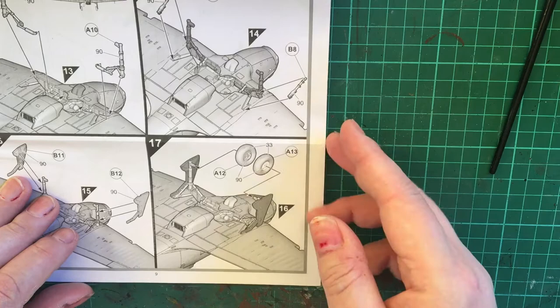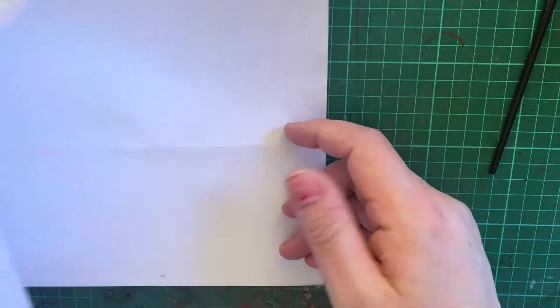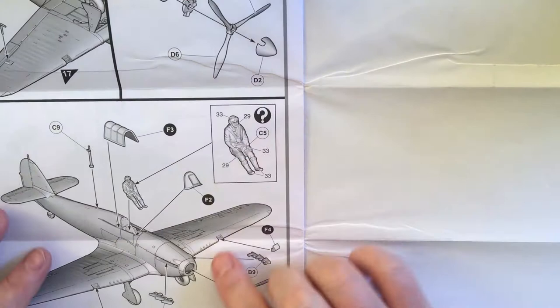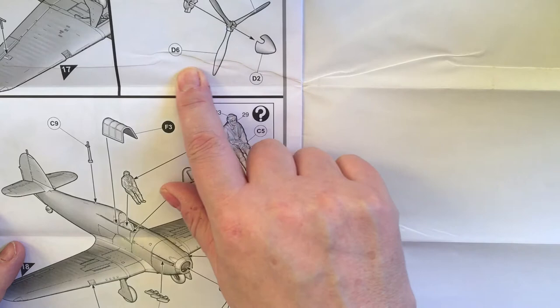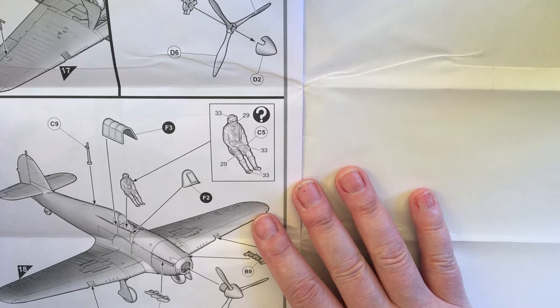Then you can add the wheels in and then airspeed indicator tubes and various bits and pieces and the prop.